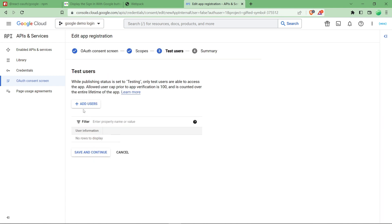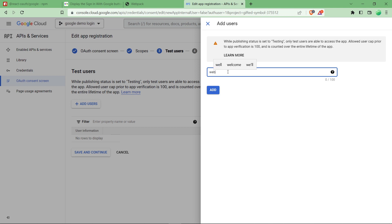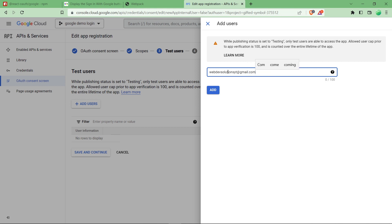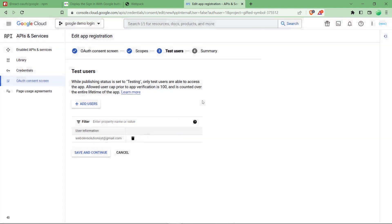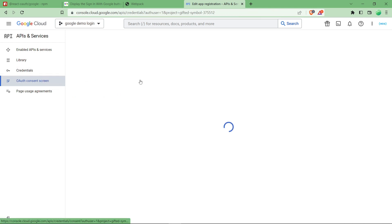It will be saved and continue to scopes. You don't have to change any of the scopes. Click on save and continue. Click on test user. Test user basically means the user which is used to test your Google login functionality. Even though you can test with any of the accounts, let's quickly add one. Click on save and continue. The summary will come, after that you have to navigate to credentials tab.